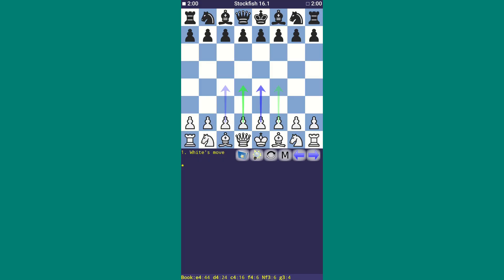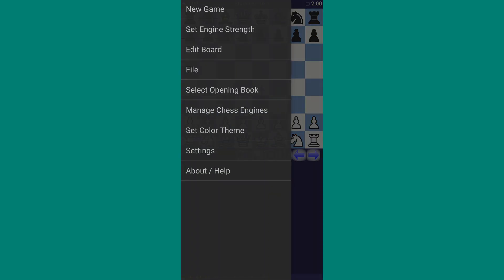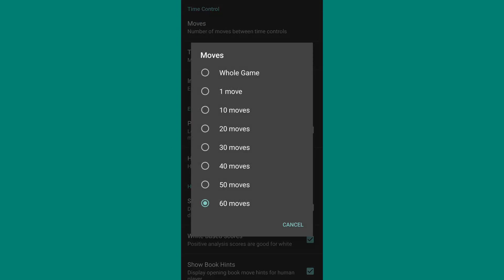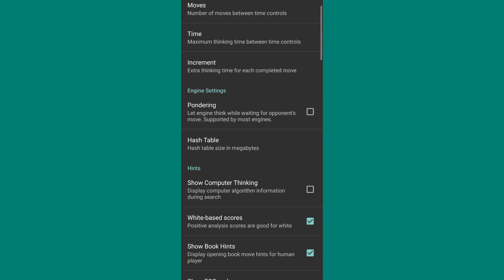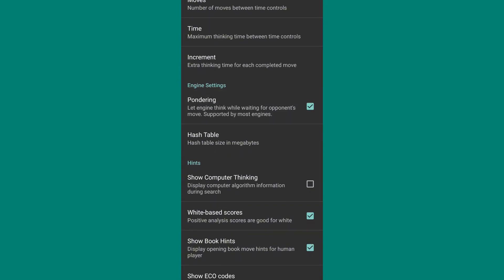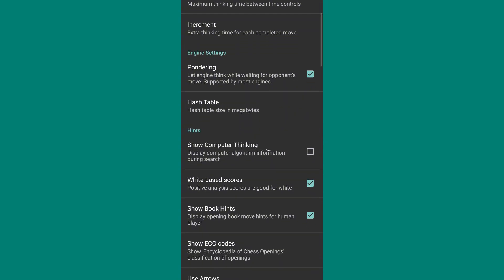Now let's move to the next setting. Go to the menu bar, click on Settings, then Moves. This will be set to 60 moves by default, so change it to Whole Game. Scroll down and turn on the Pondering option. This will allow Stockfish to think about its move while the opponent is thinking. Then turn on the Show Computer Thinking option.